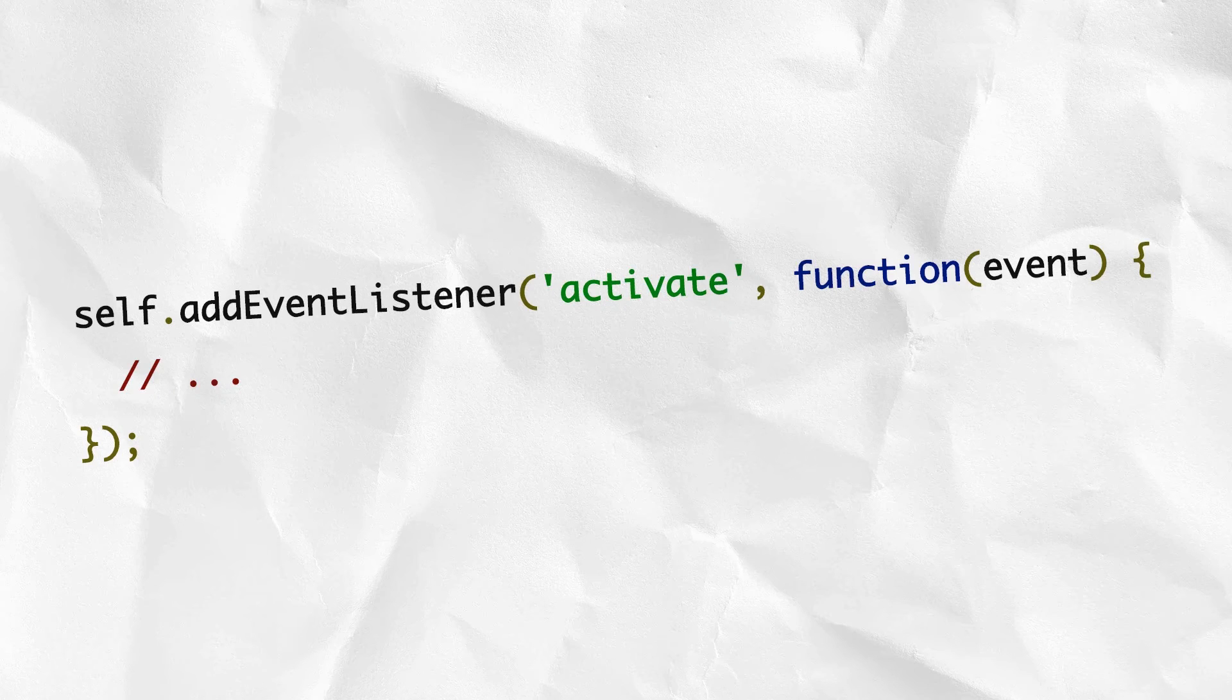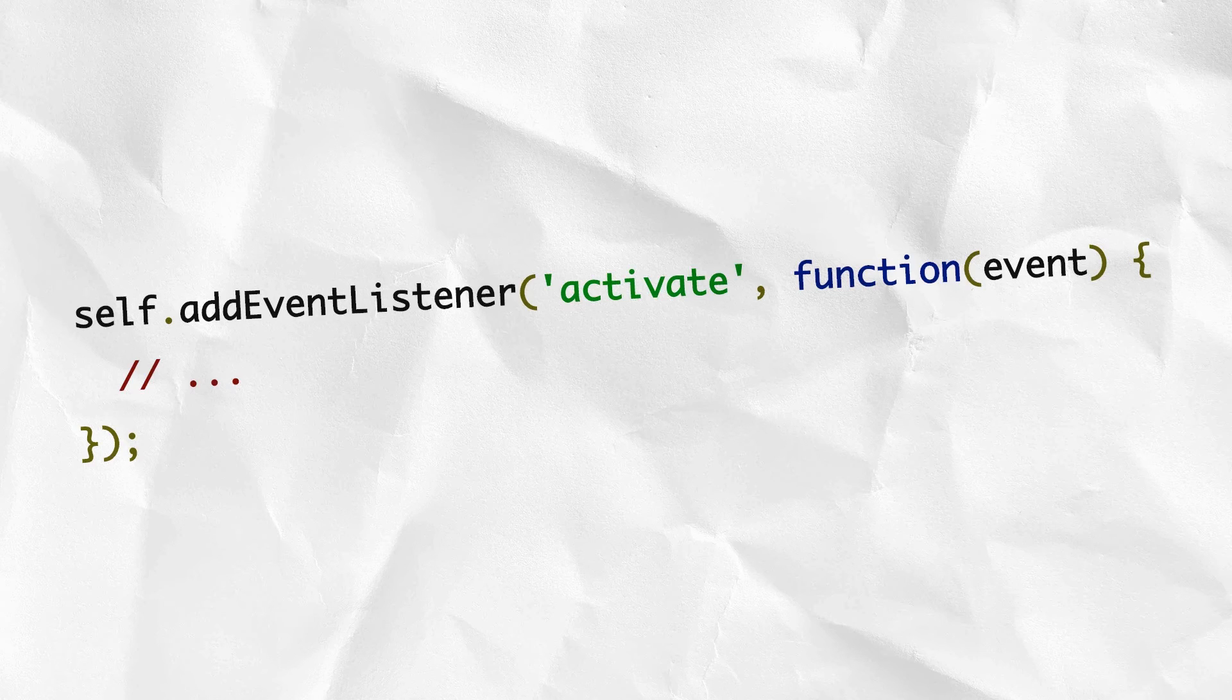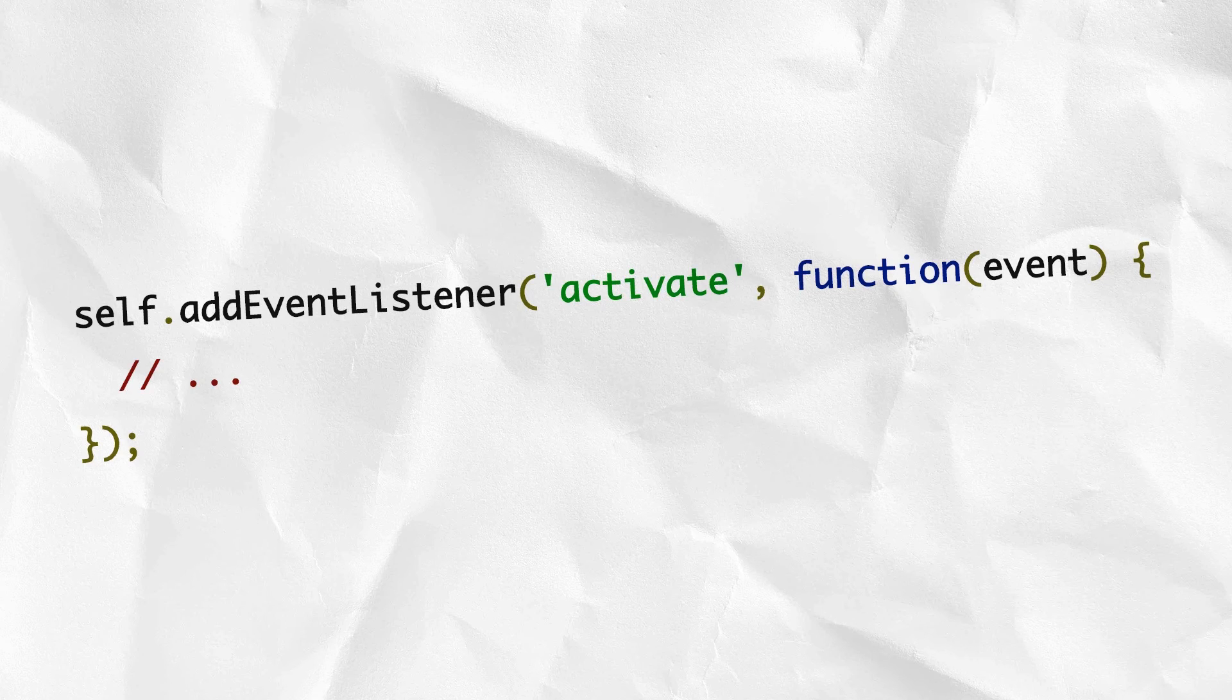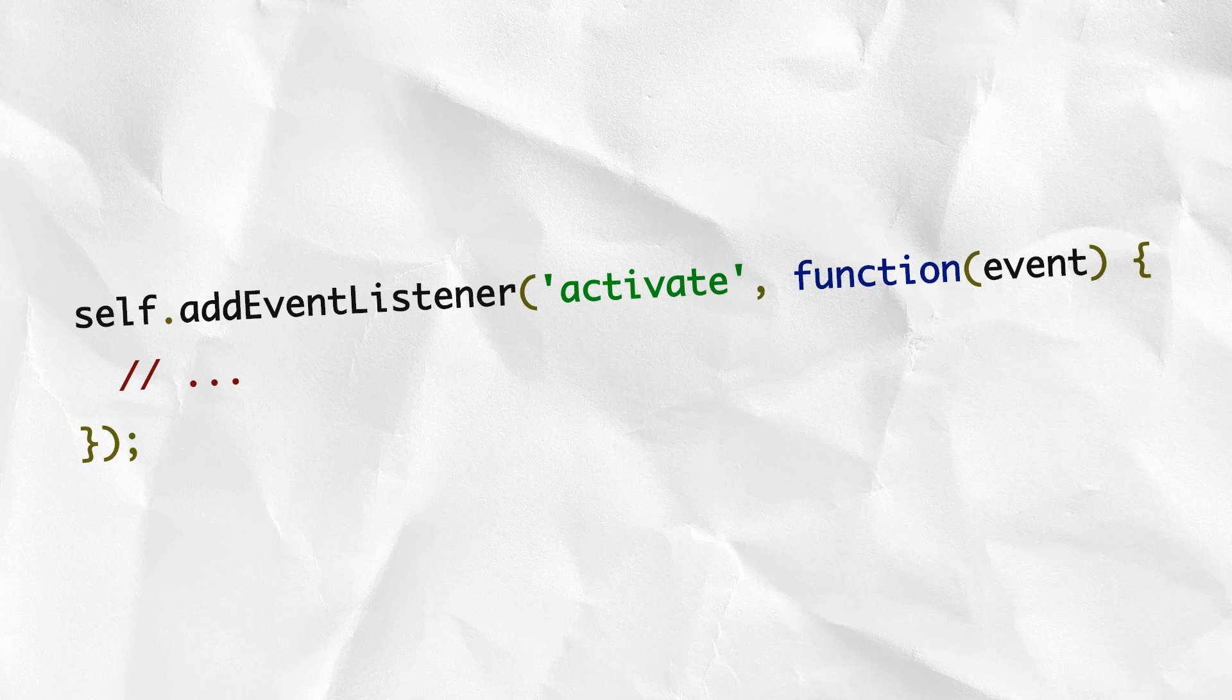This makes it the perfect time to get rid of old caches. Like the install event, you can use event.waituntil to signal the length of the process. While you're activating, the browser will queue other service worker events such as fetch. So by the time your service worker receives its first fetch, you know you have the caches how you want them.